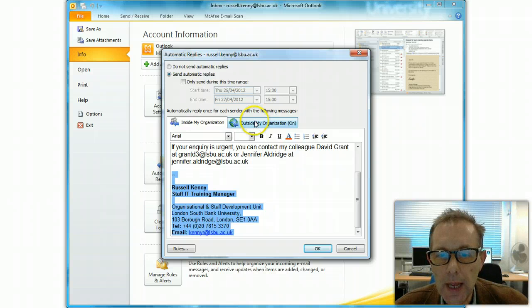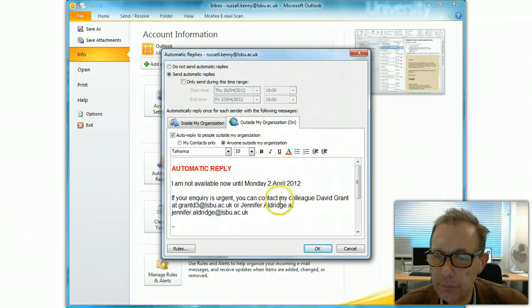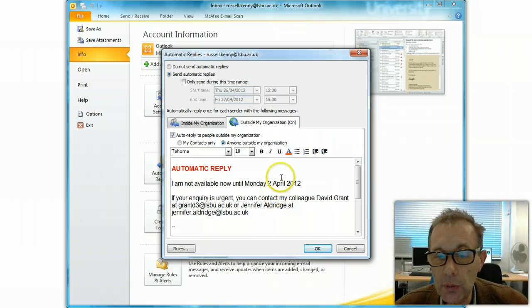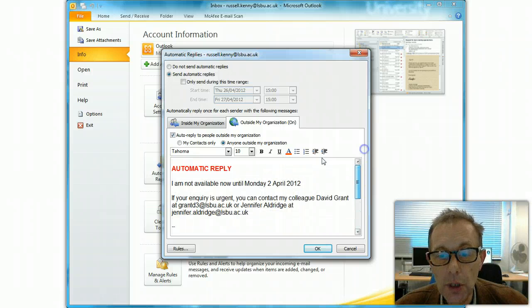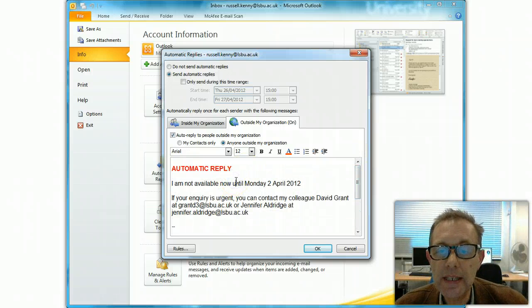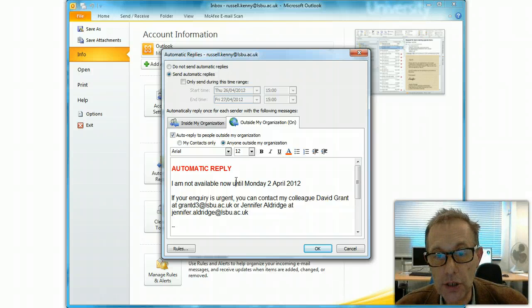You've then got a second tab here where you can put a different message if you wish, and this message will be sent to anybody outside of the organization, outside of LSBU.